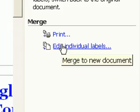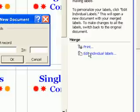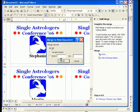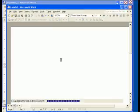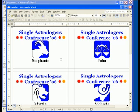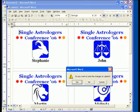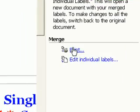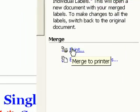If you want to check your work, you can use Edit Individual Labels to get a proper preview in a new Word document. Once you're satisfied, you can go back to the Mail Merge wizard and use the Print function to get your labels.